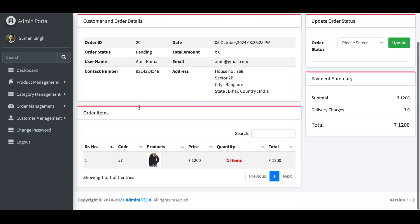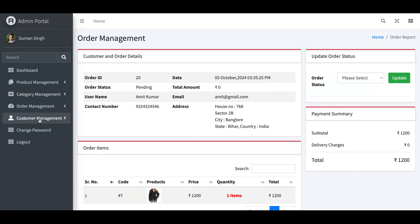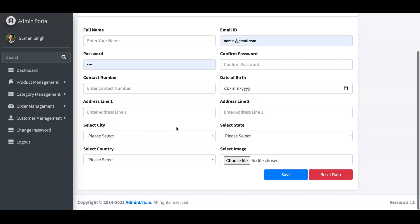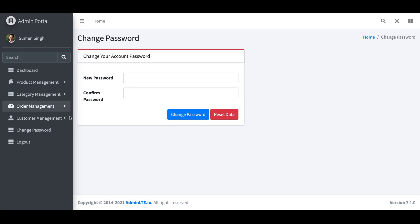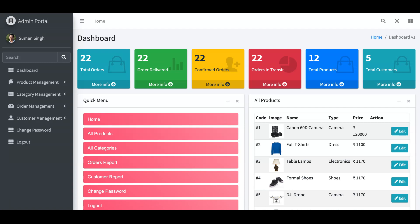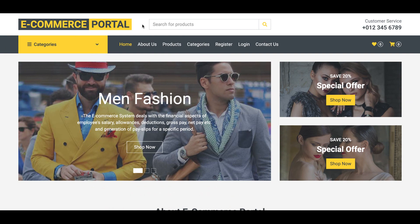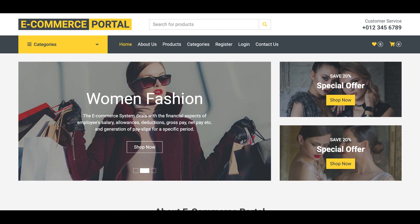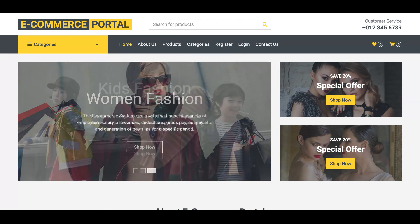You can also view individual order items in detail. In customer management, you can add customers and view the full customer report. There is also a Change Password option for the admin and a Logout button that destroys the session. So this is the admin panel, and together with the front-end panel, these two different interfaces make up the complete e-commerce portal with all its features.